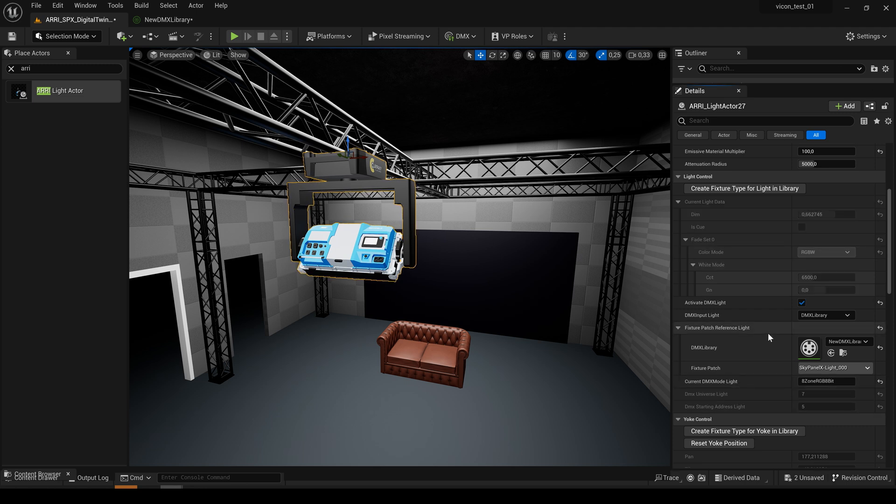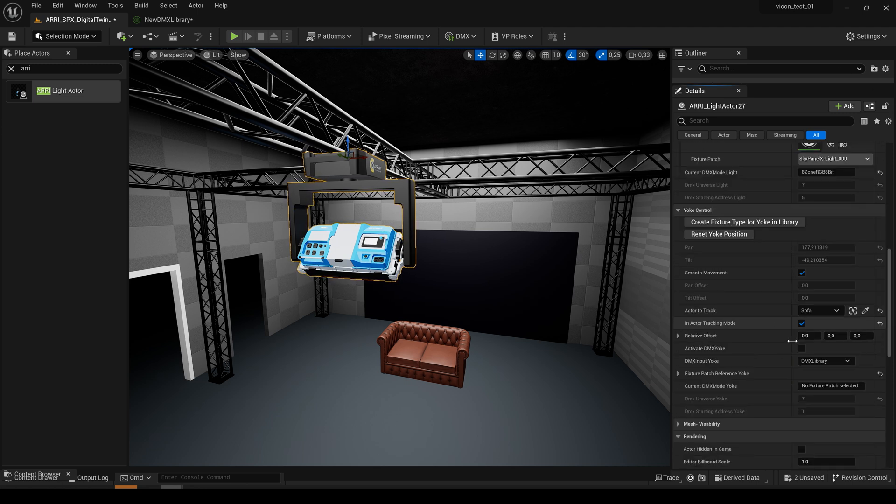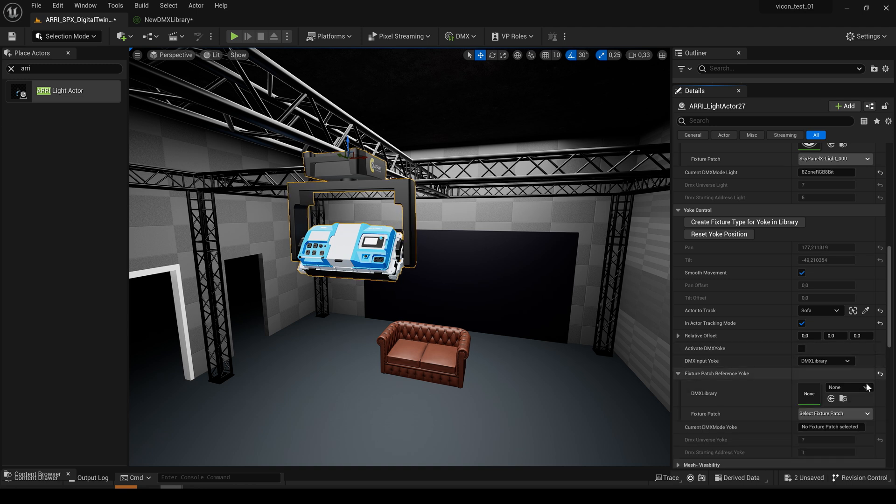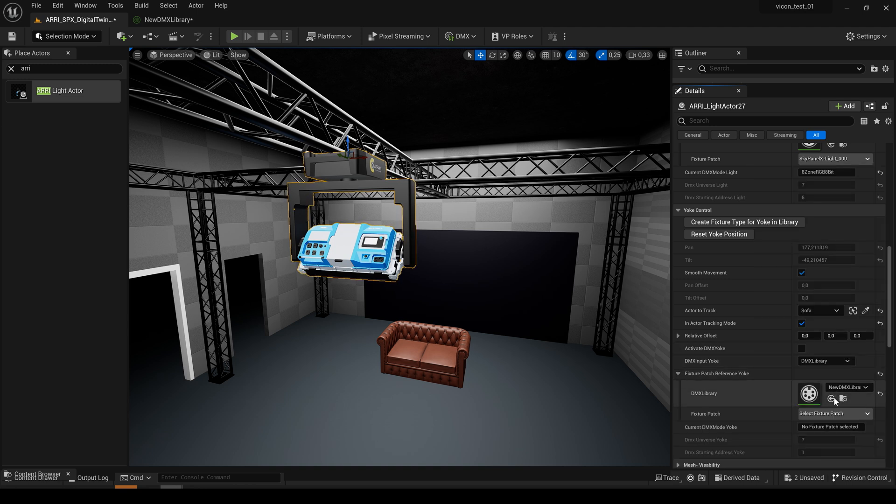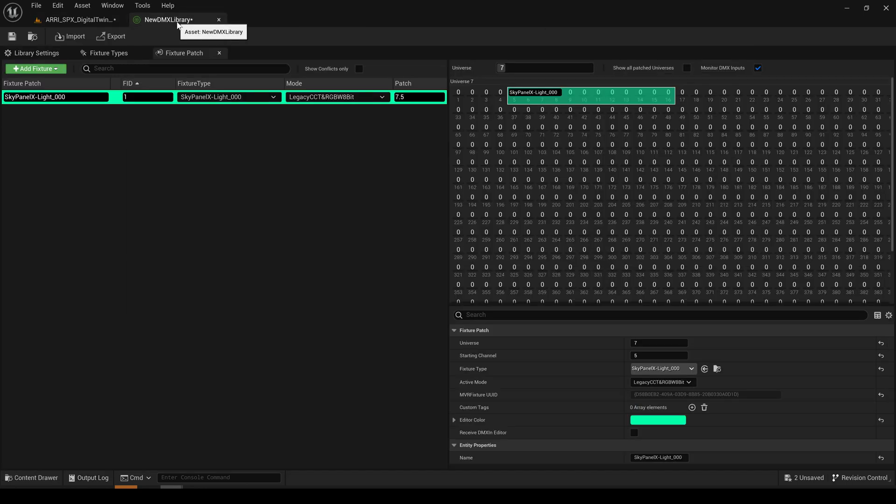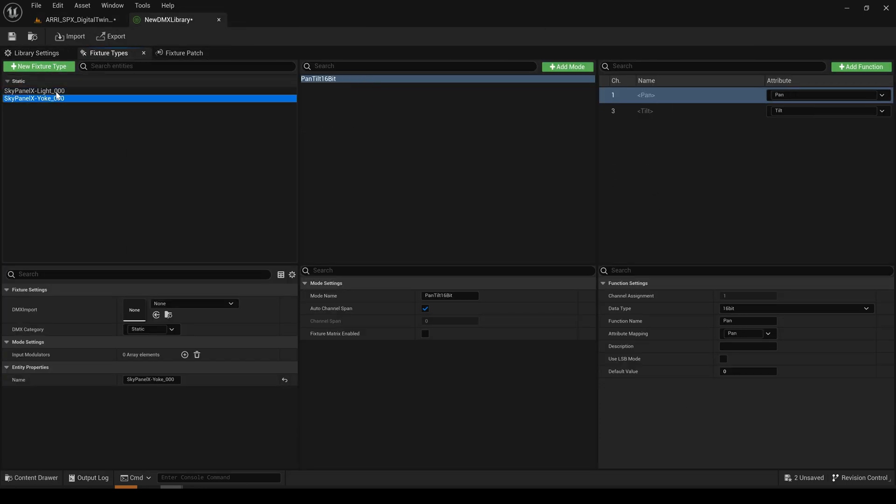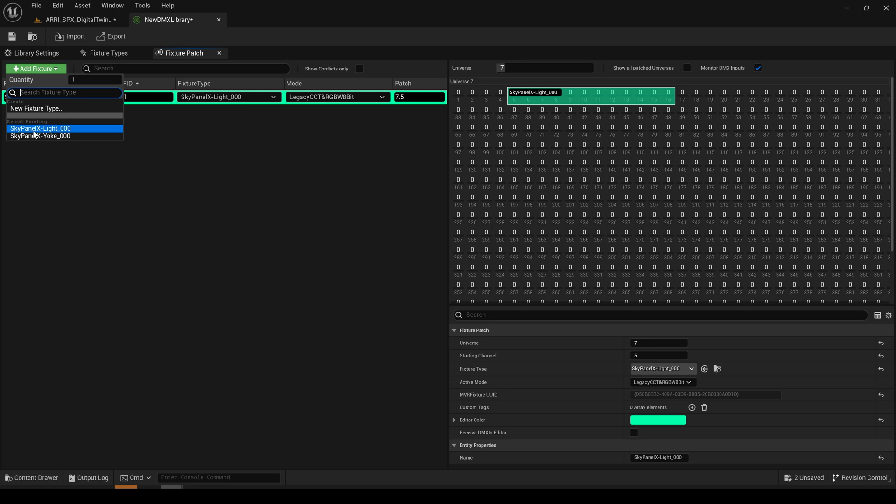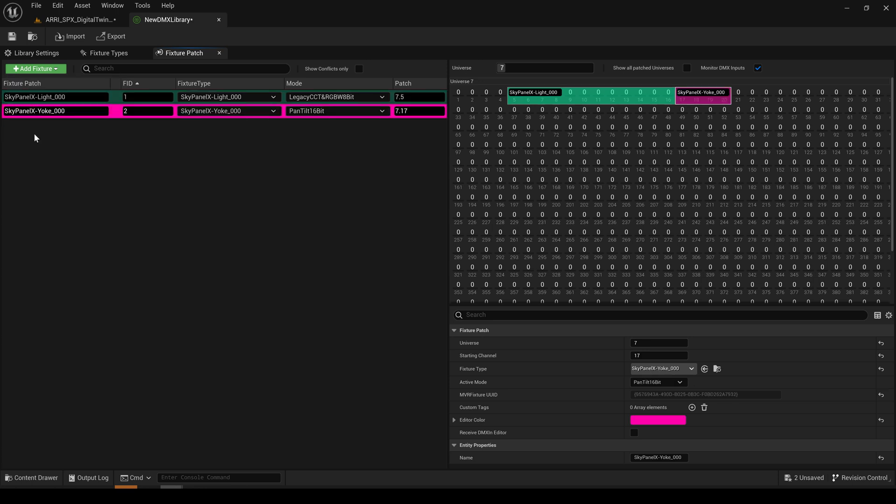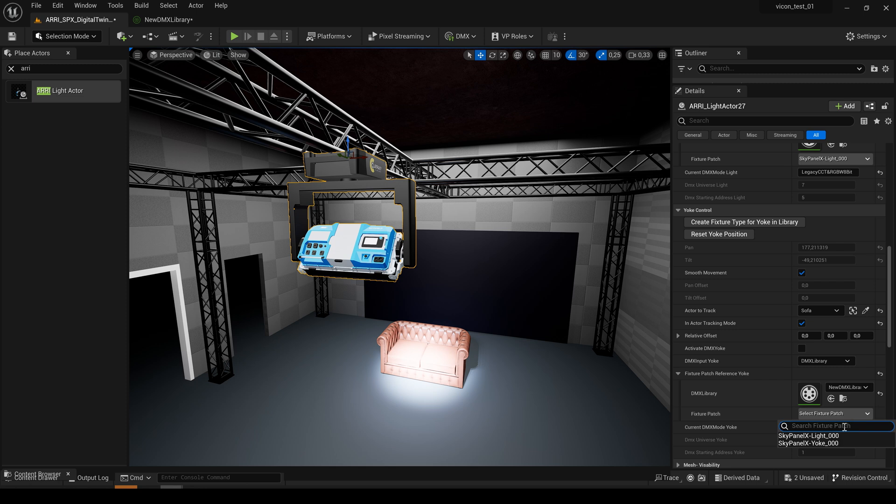The same can be used for the yoke. So quickly create our patch. Create. Set it to the right address. Select the patch.